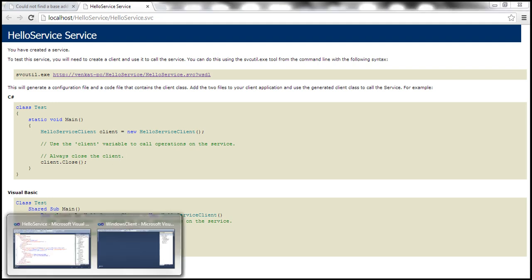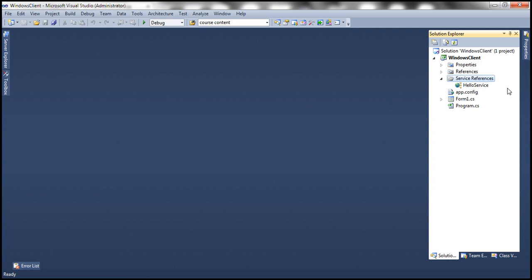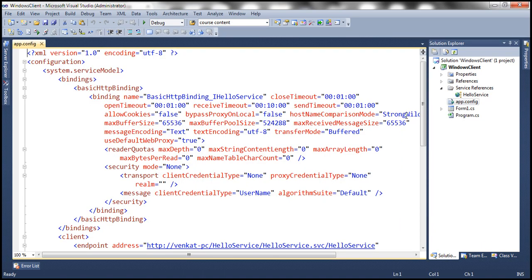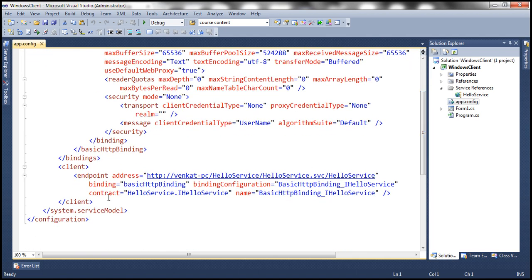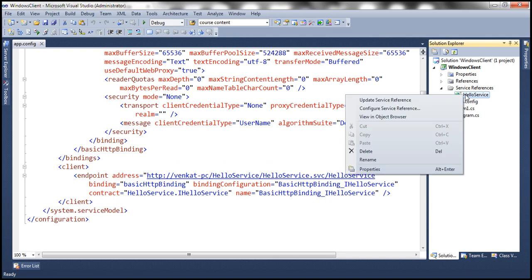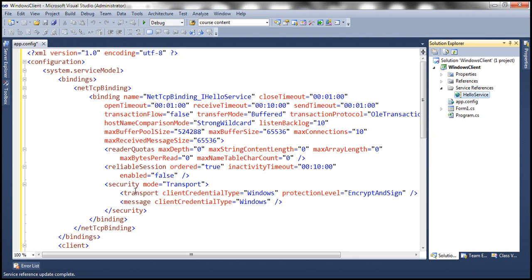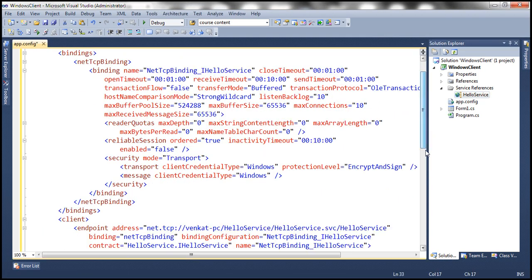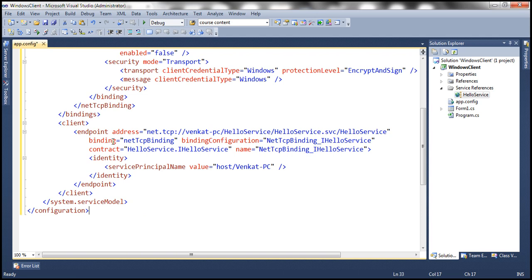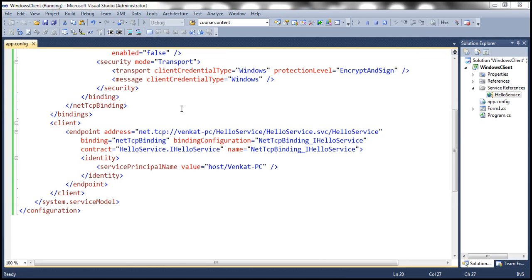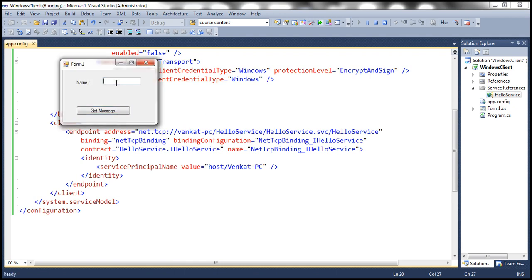Now let's go to the client application. So here we have the client application. If you look at the configuration file of the client application, notice that at the moment the client application is still using basic HTTP binding. So we need to update the service reference. So update service reference. This should change the binding now to net TCP binding. Notice that at the moment it's using net TCP binding. So let's go ahead and test our WCF service and see if it supports non-HTTP protocols. That is TCP. Let's say test as the name, click get message.